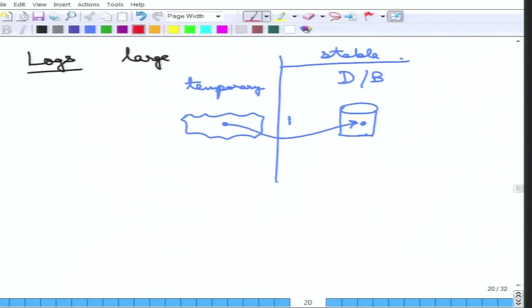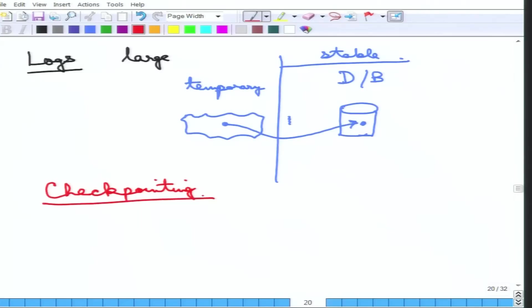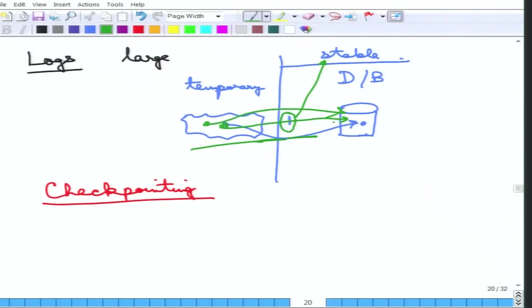Checkpointing essentially ensures that whenever a checkpoint is taken on the log, everything up to the checkpoint is correct. There is a very large log record, and a checkpoint is taken. This means that everything on the log is being put to stable storage — the log up to that point is written to stable storage. More importantly, all the pending writes up to that checkpoint are also flushed to the database.